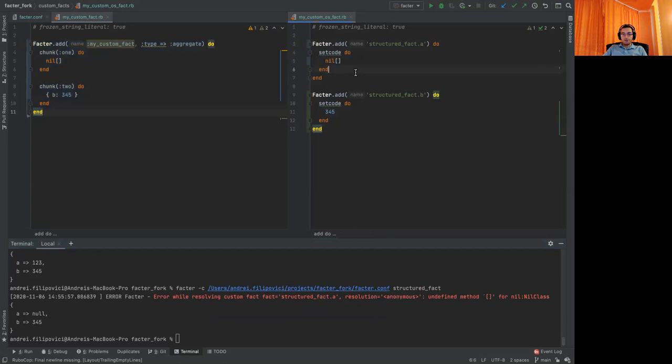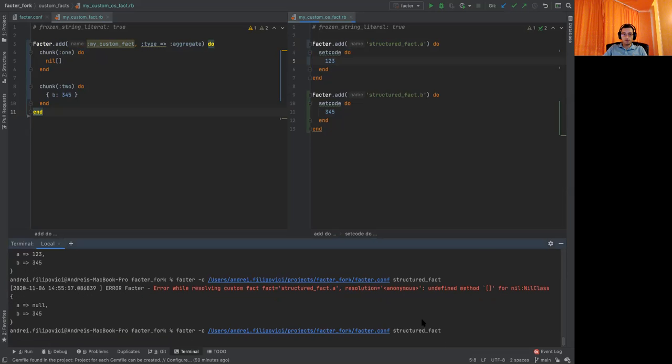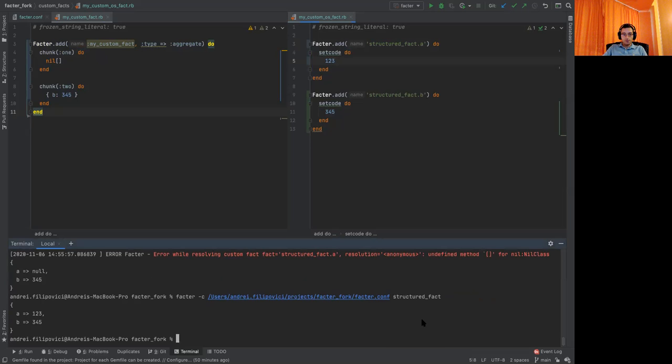And let's revert that to have a fully functional custom fact. And now let's see how we can block it. Block the nested fact B.